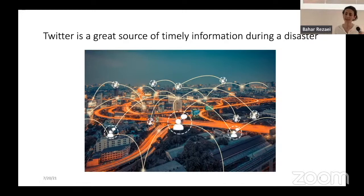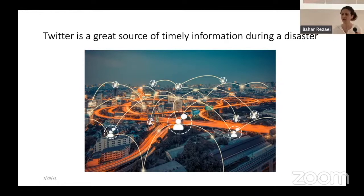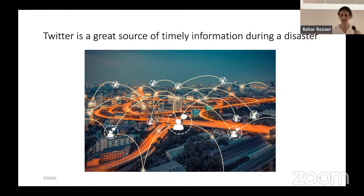Twitter, as a platform, is a lot faster than news, as all of you know. It's a great source of timely information during a disaster, but it's also a great source of misinformation during a disaster.